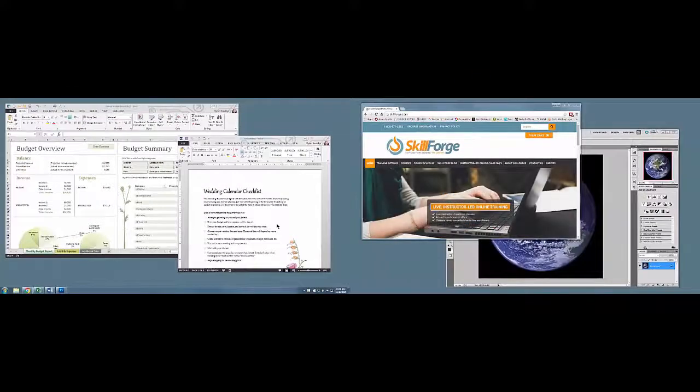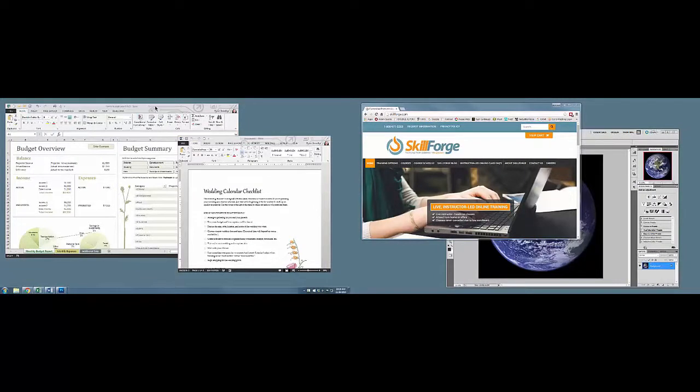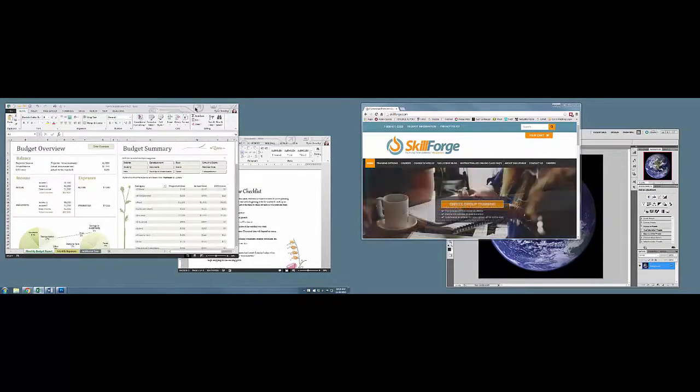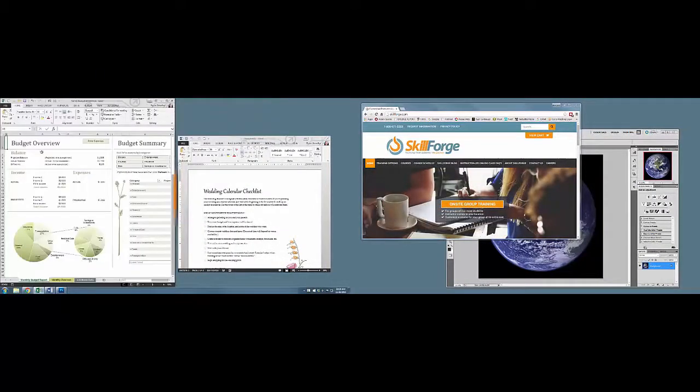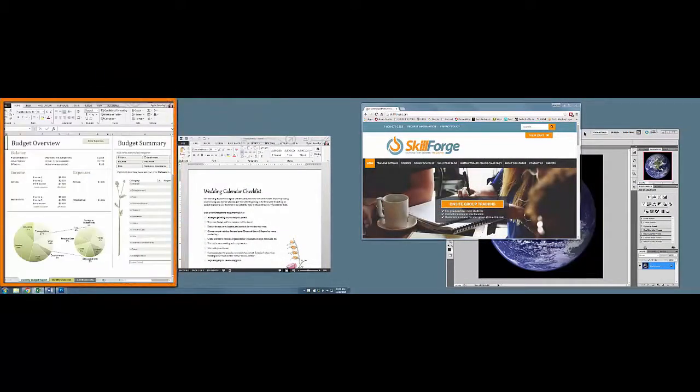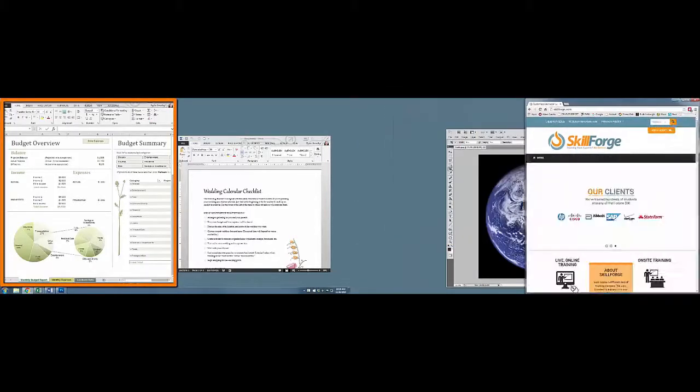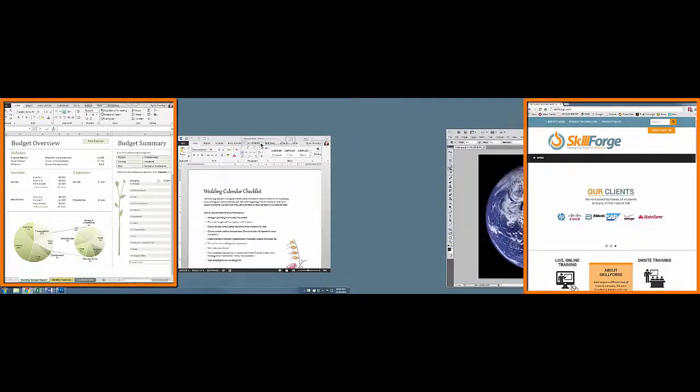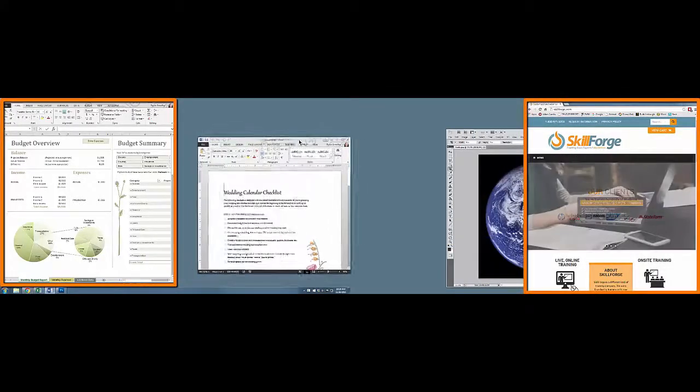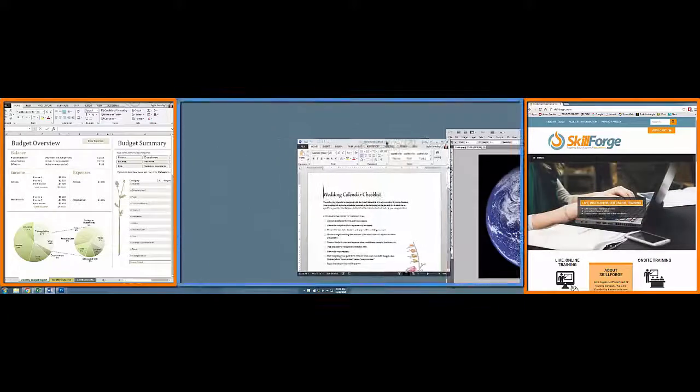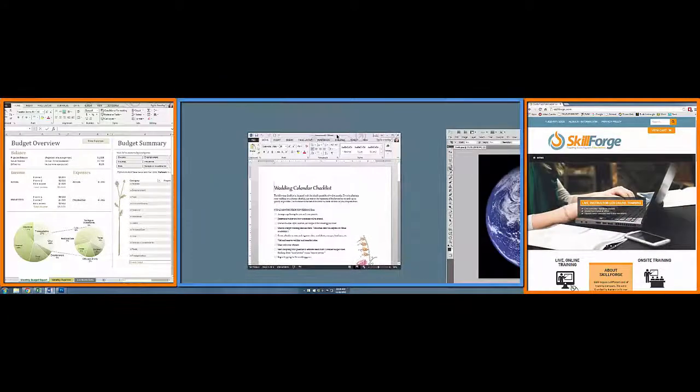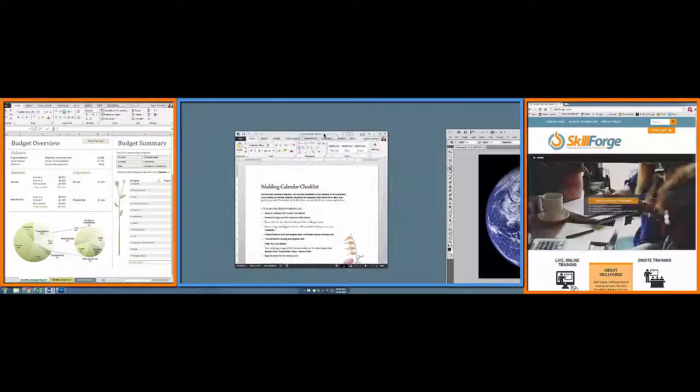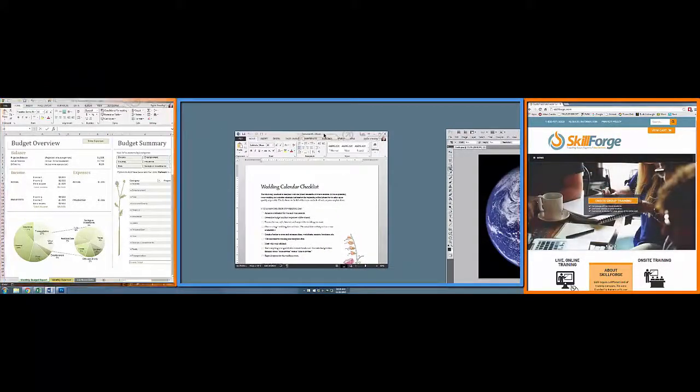The problem with snapping windows in a two-monitor setup is that it's very easy to snap a window to either the extreme far left edge or the extreme far right edge. But what if you want to snap it in the middle? See here, there's no definition of where the middle actually is.